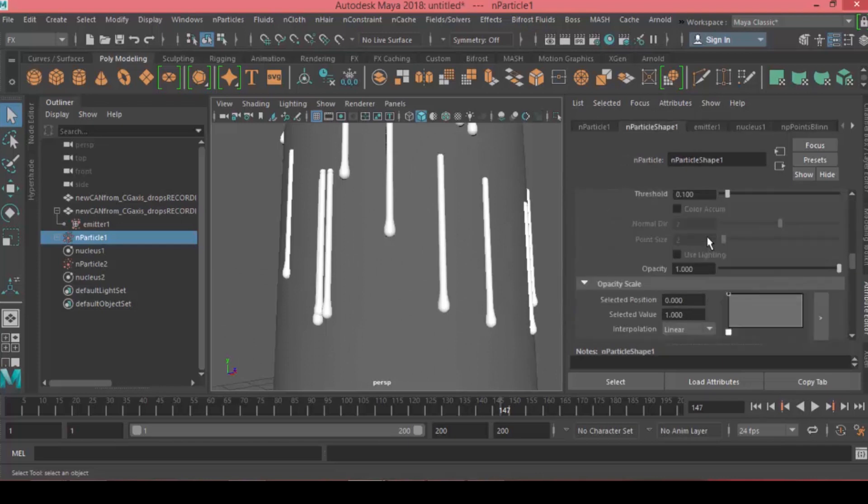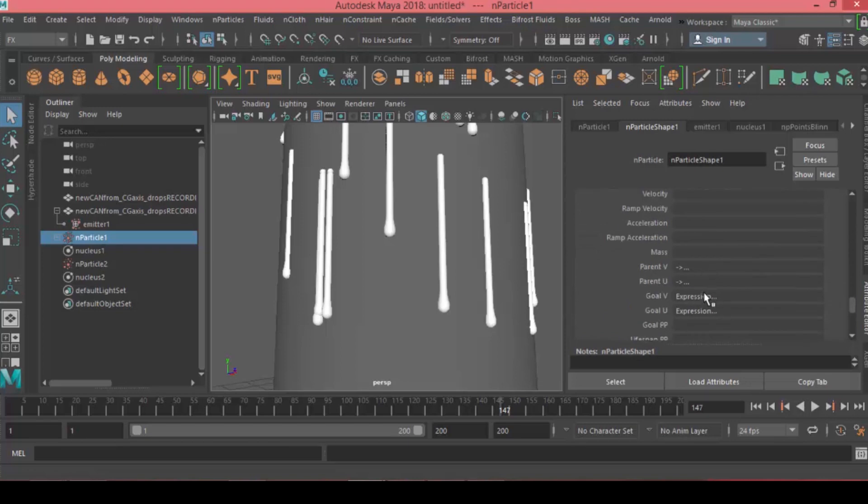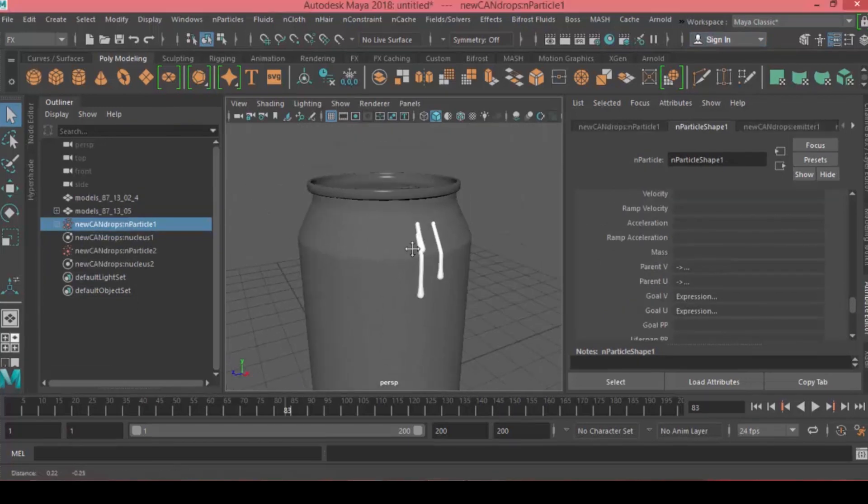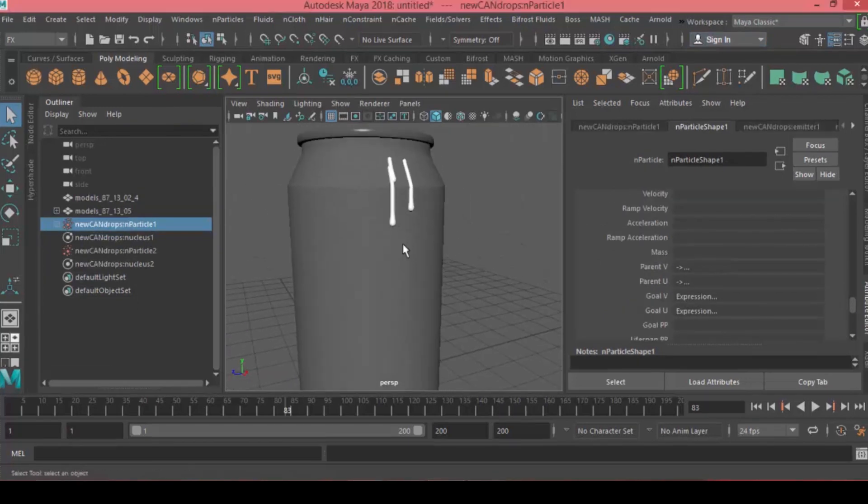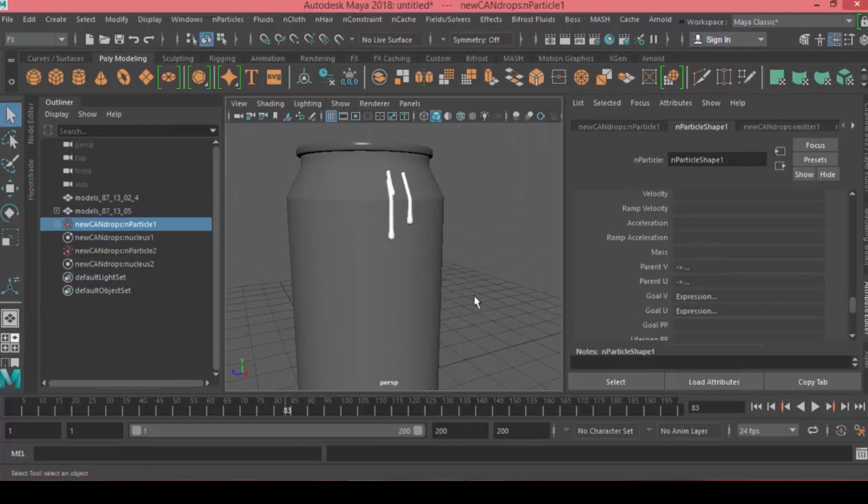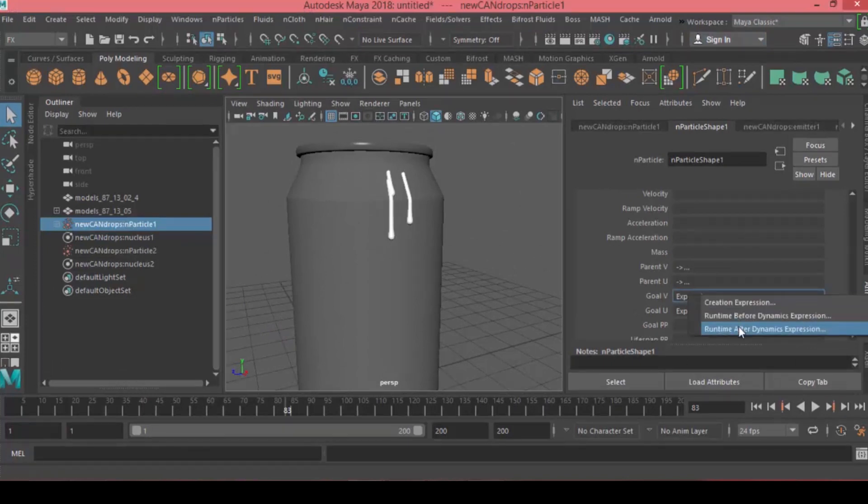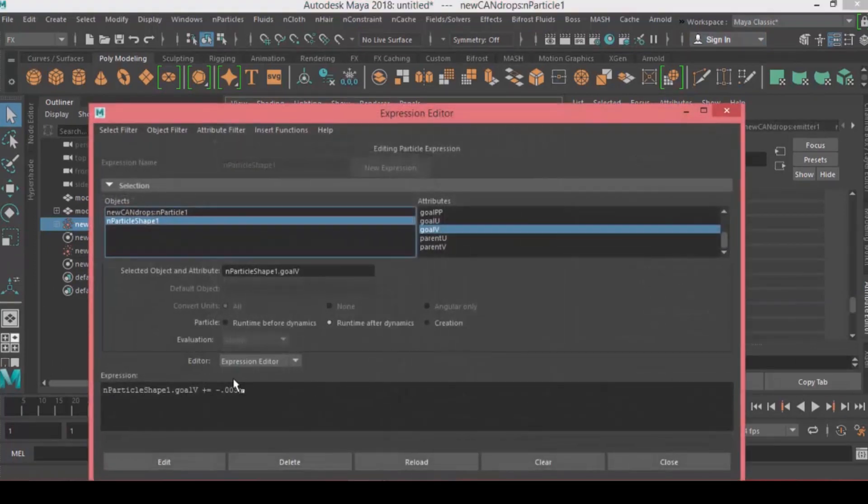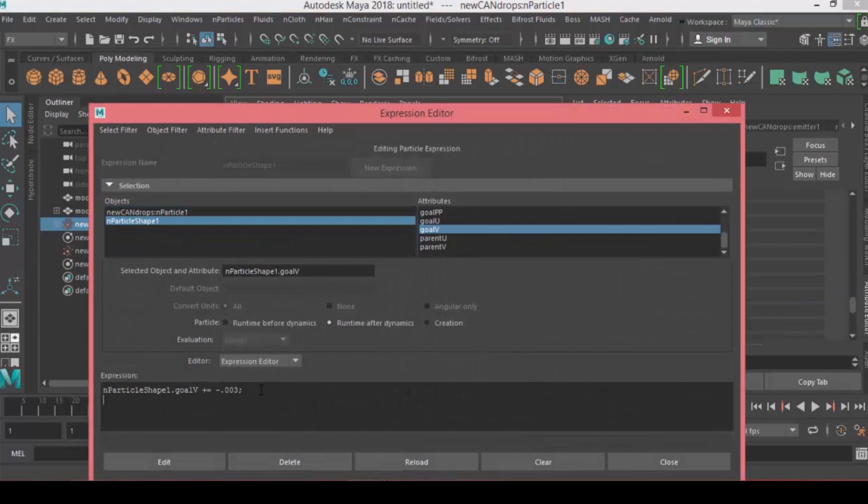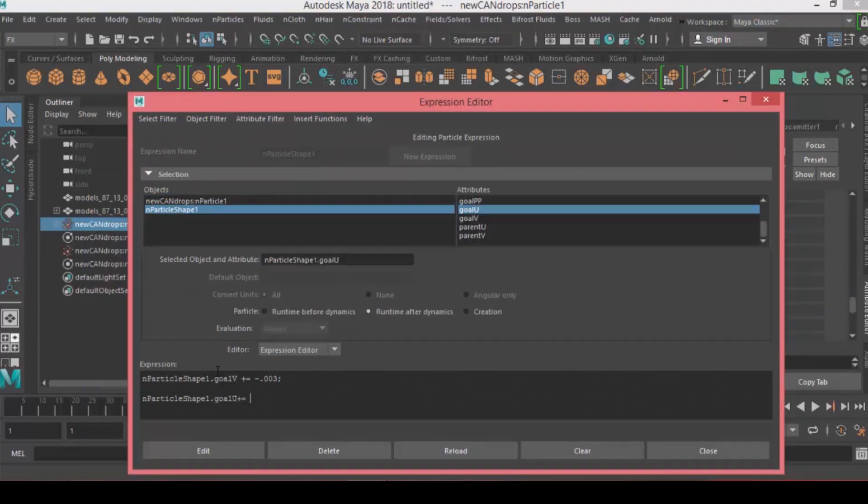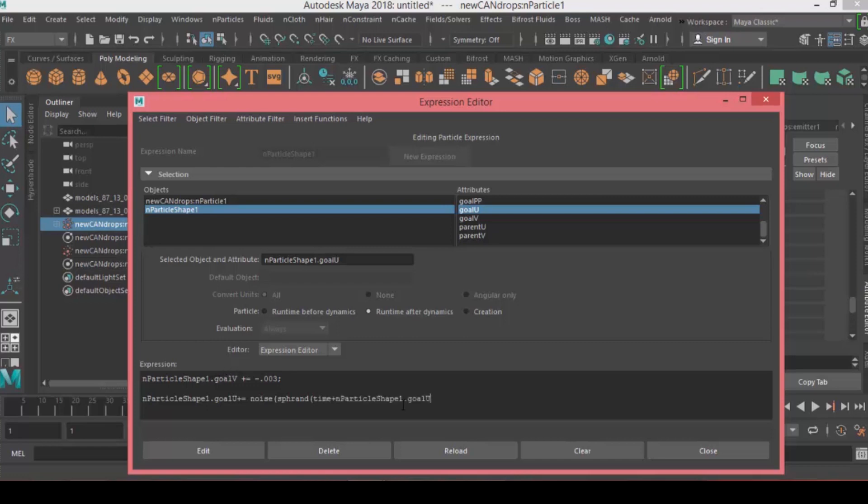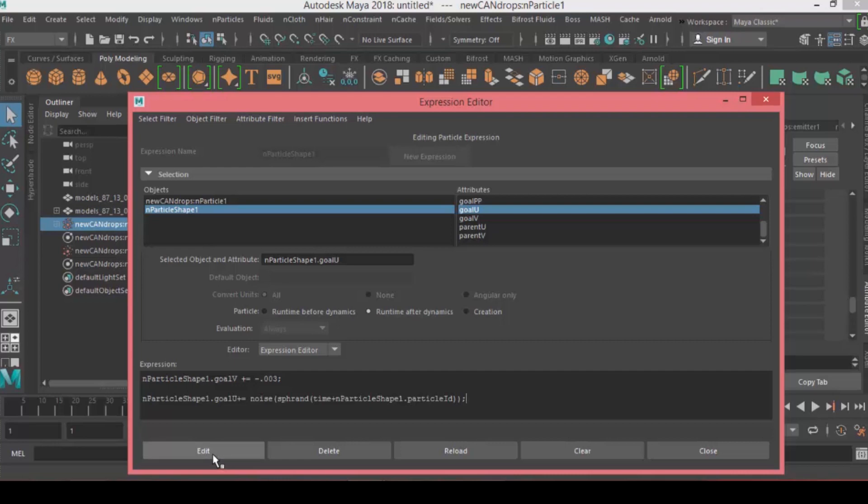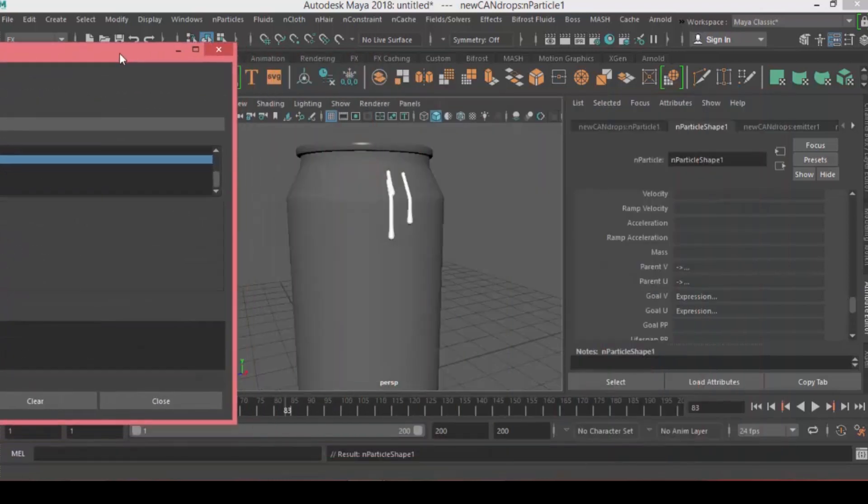Choose the particle and go all the way down to Per Particle Attributes. Open the runtime after dynamics in the expression editor. I'll type a noise expression to control the behavior: noise open brackets, sphererand open brackets, time plus the particle ID, close brackets, close brackets, and semicolons. This expression will add noise to the trails. Let's press edit and hit play.